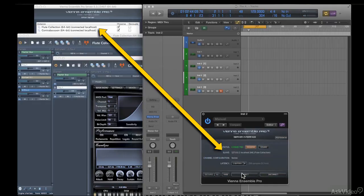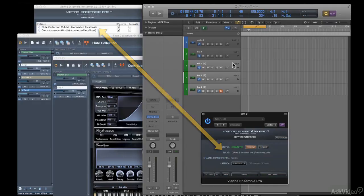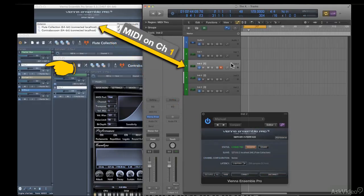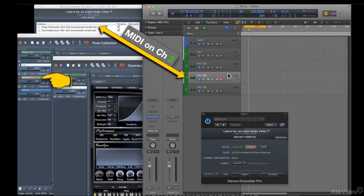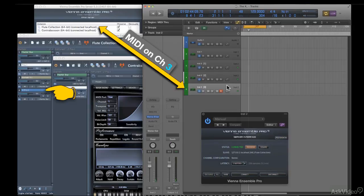And now on track one, I can play the EastWest flute. Track two is the MIDI channel two track. So on that, I can play the Contact flute. And the third track is my channel three track, on which I can play the Vienna flute.